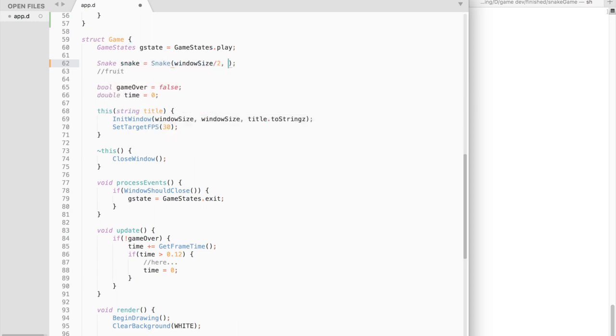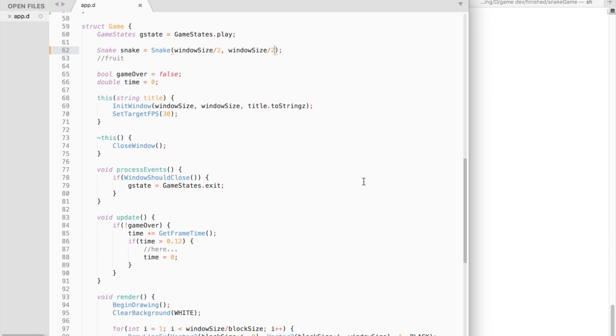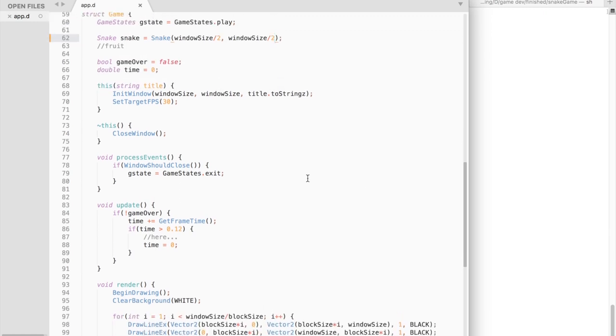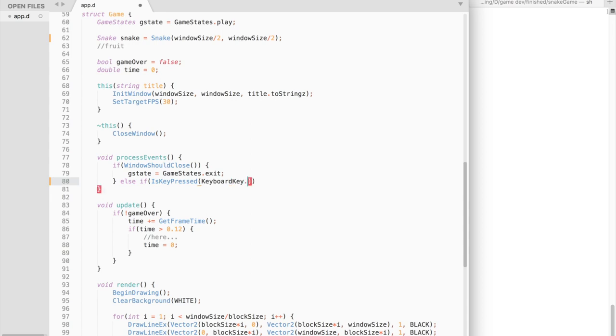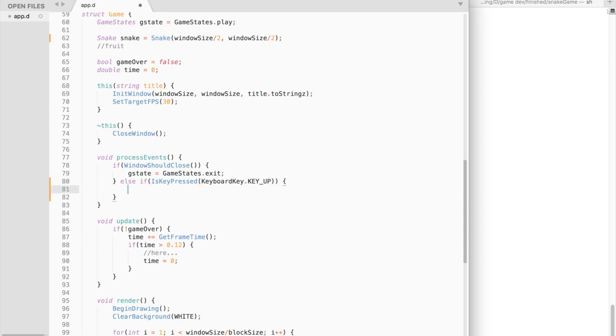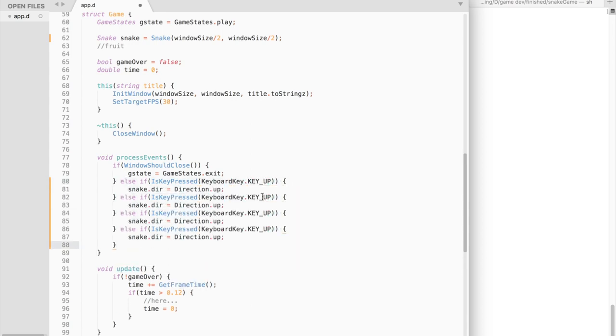Then inside processEvents function, let's handle user input. So if the player pressed up, we change the direction of the snake accordingly.